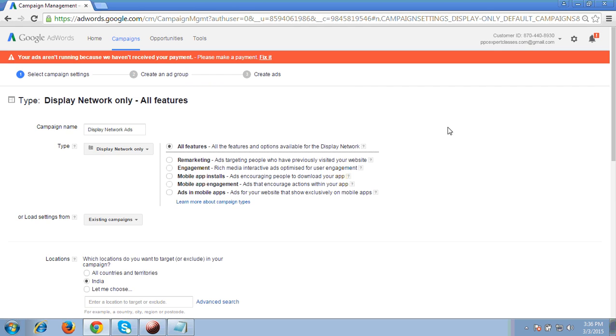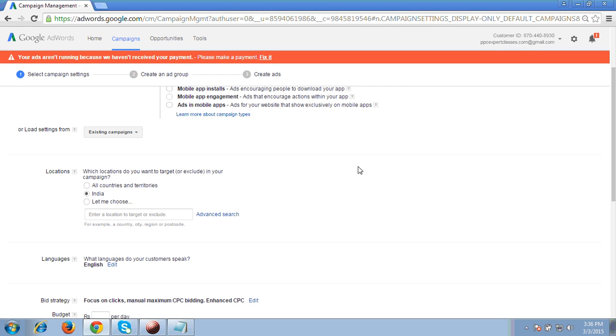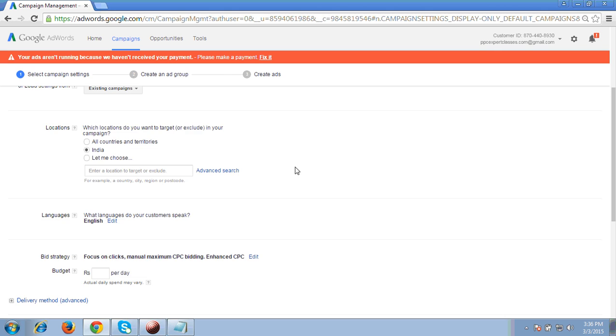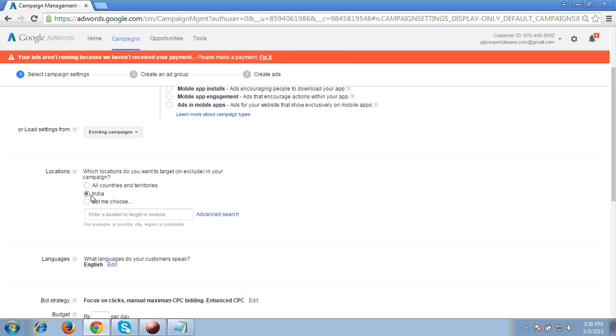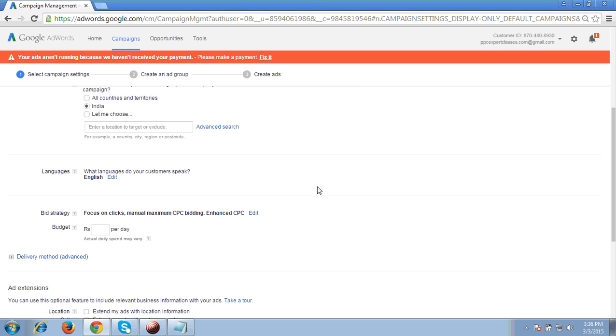So then what we have to do next, you have to choose a location where you have to target your ads. Let's say I am assuming that I have to target my ads to whole India, so I am targeting India.